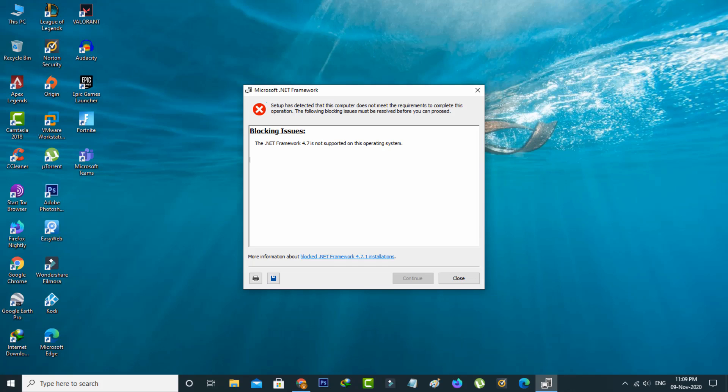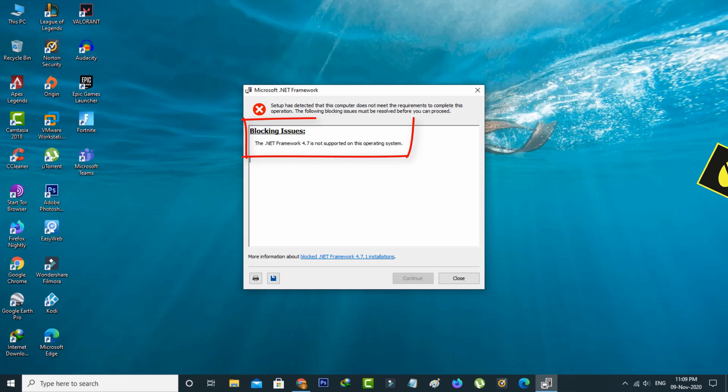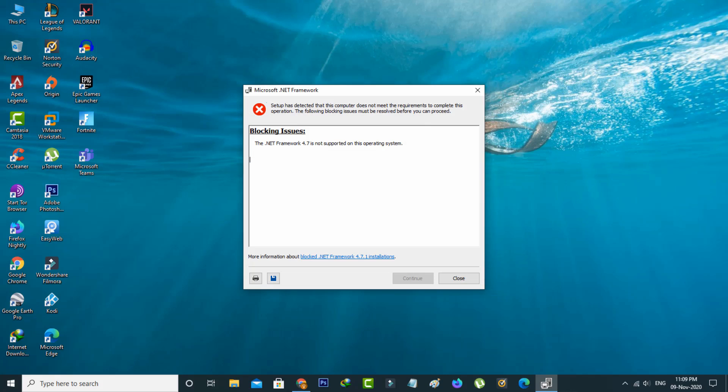Hello guys and welcome back to my YouTube channel THETA BOX. Today I got the following error notification while I tried to install the .NET Framework in my Windows 10 PC. It shows blocking issues and says the .NET Framework 4.7 is not supported on this operating system.